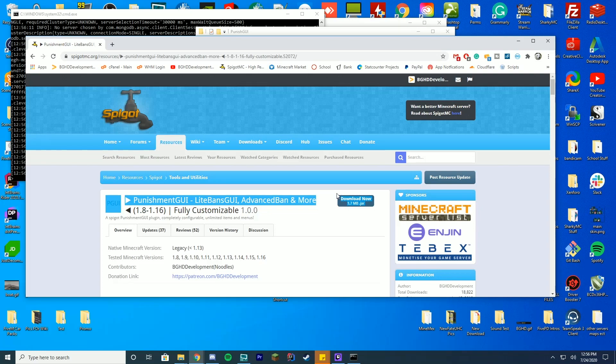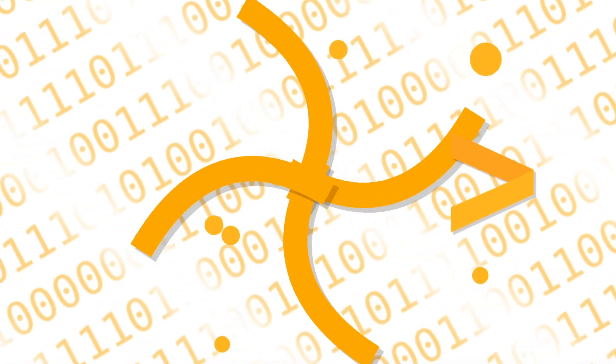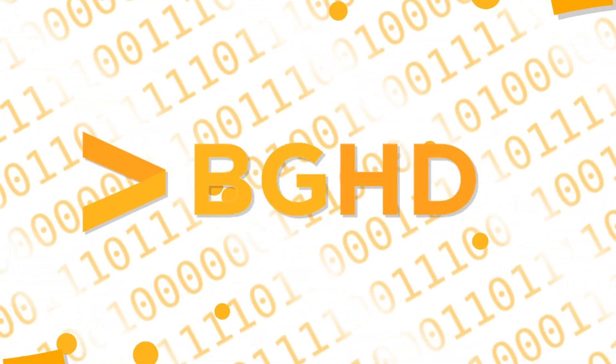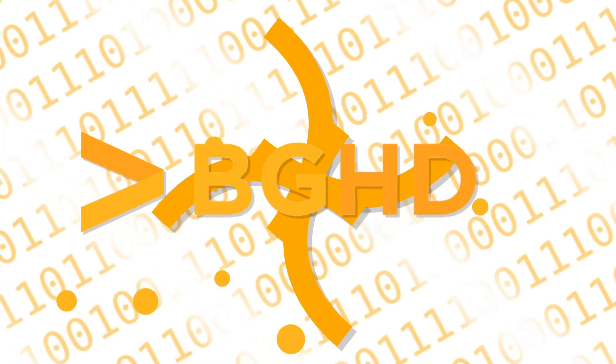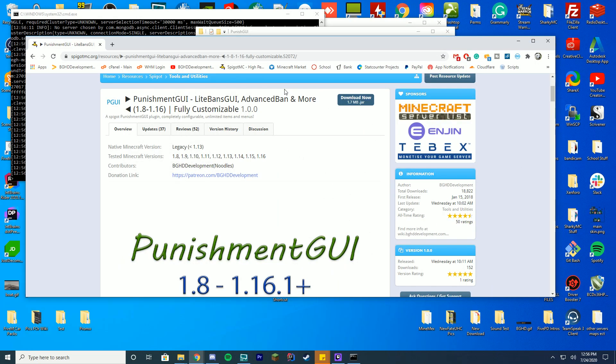Hello everyone, welcome back to today's video. Today we're going to be going over some of the new changes in our recent recode of Punishment GUI. This released a few days ago and it already has 152 downloads, which is absolutely amazing. Thank you all for the support of this version. We worked really hard on this.